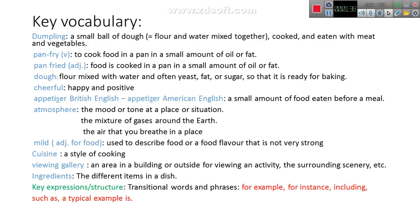'Dough': flour mixed with water and often yeast, fat, or sugar so that it is ready for baking. 'Cheerful': happy and positive. 'Appetiser' — spelled with an S in British English, or 'appetizer' with a Z in American English.